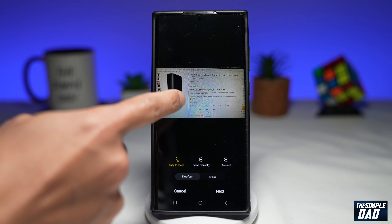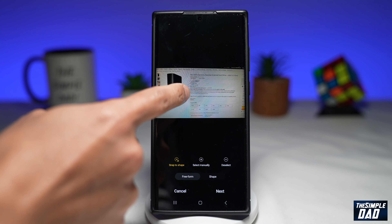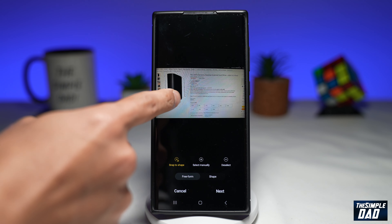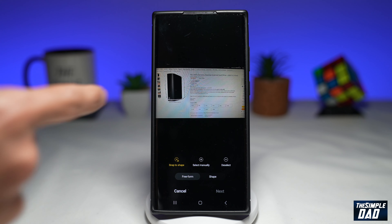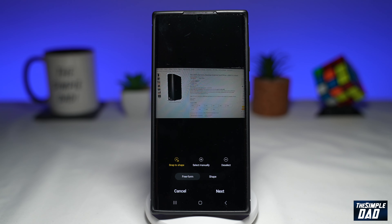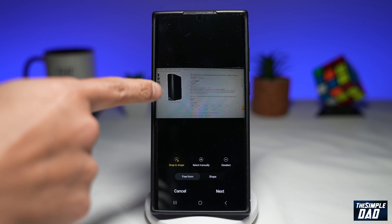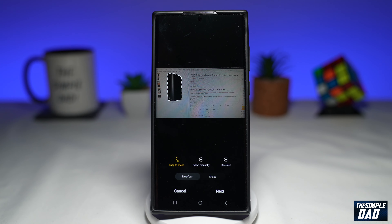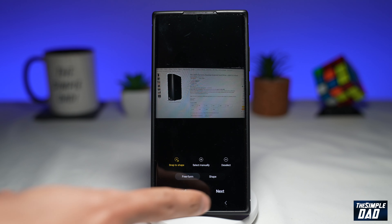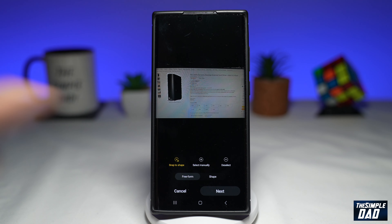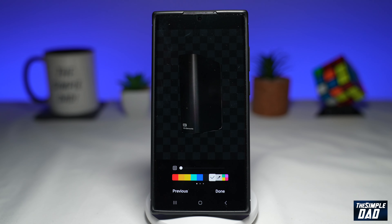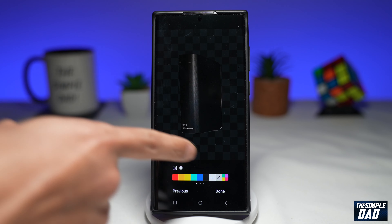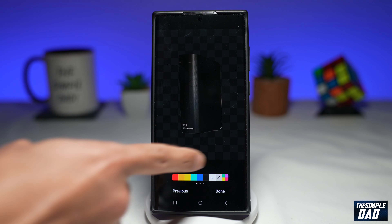Now using a finger, draw around the subject. Now as you can see, it has quickly snapped around the subject. Now you're going to tap on Next.